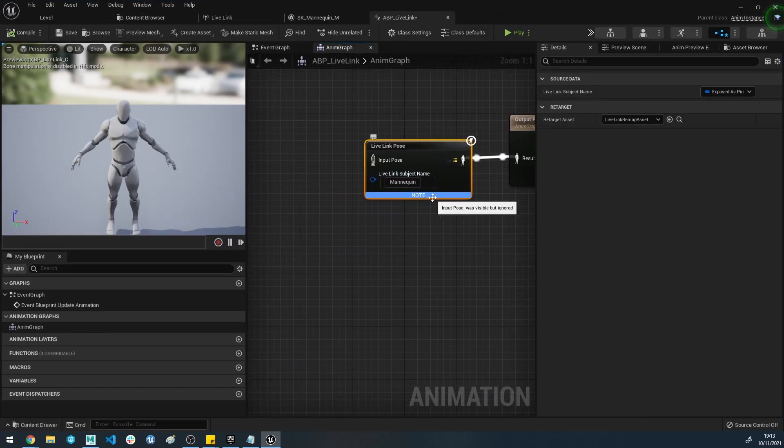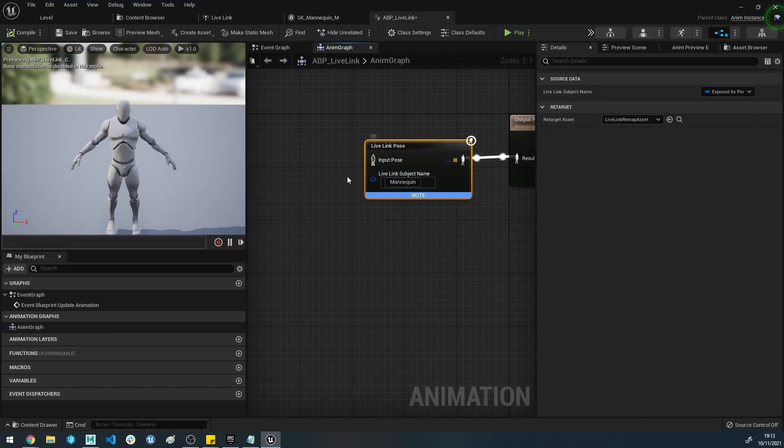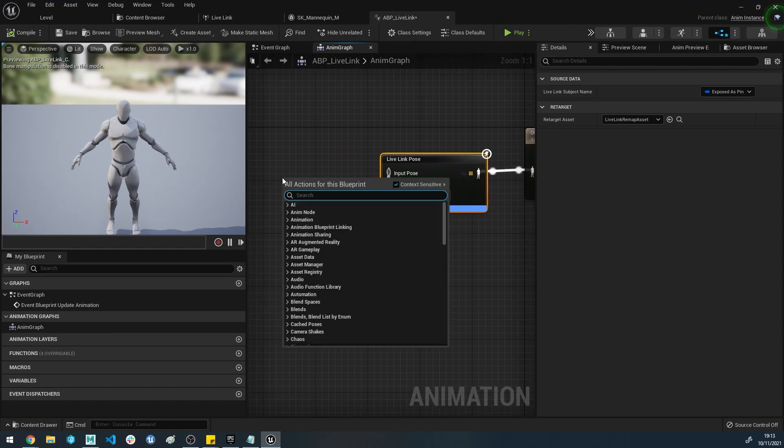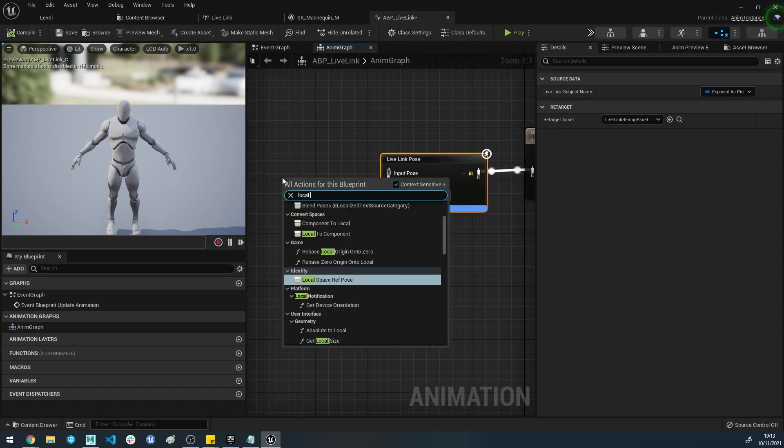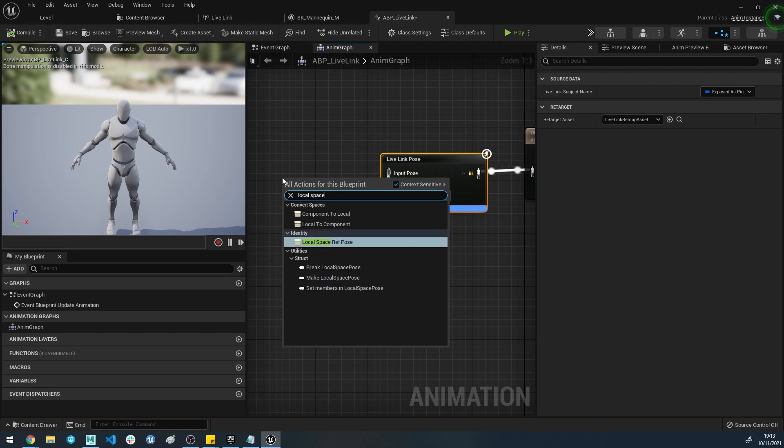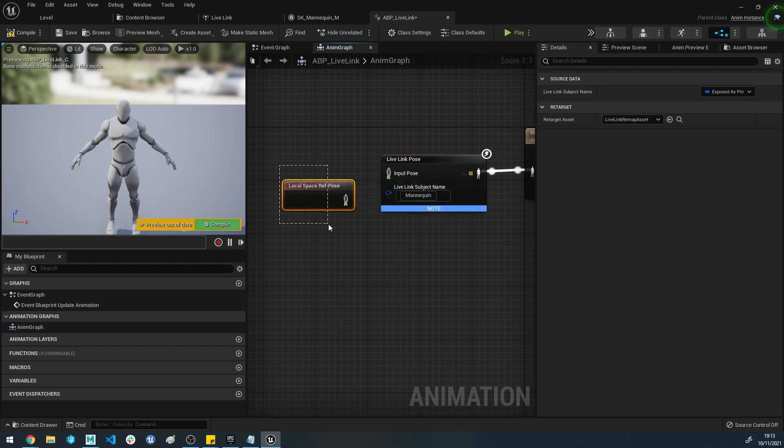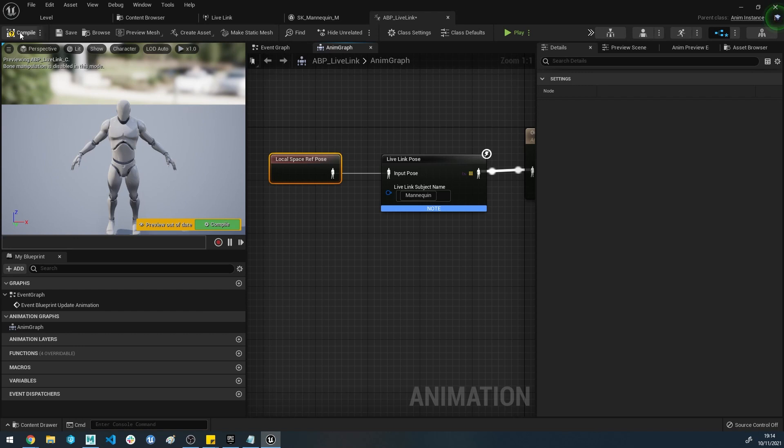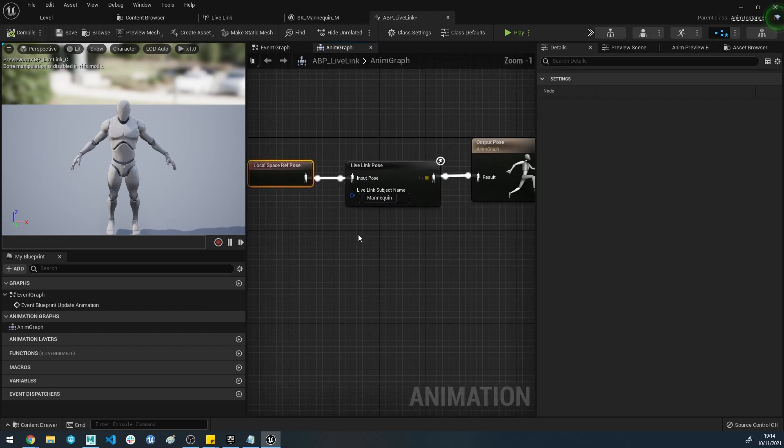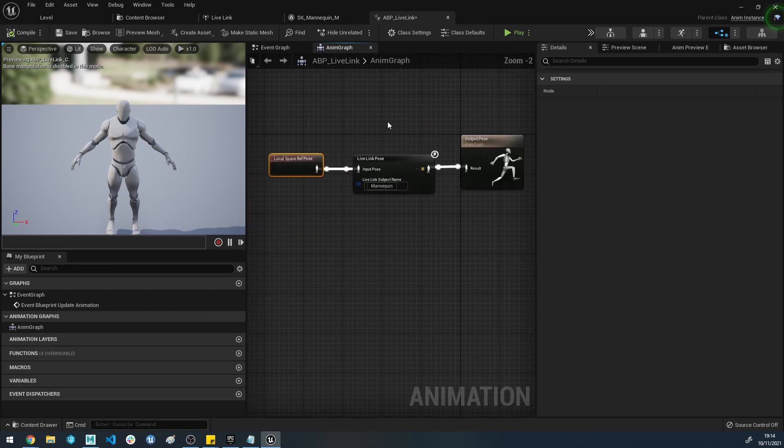One thing you may note is that the input pose was visible but ignored. This can be quite annoying in any output logs or things you've got. One thing we can quickly do is if we just put a Local Space Ref Pose, which is basically the bind pose of the character, if we just plug that straight into there and hit Compile, it'll get rid of that little note. That's it for streaming into a character.